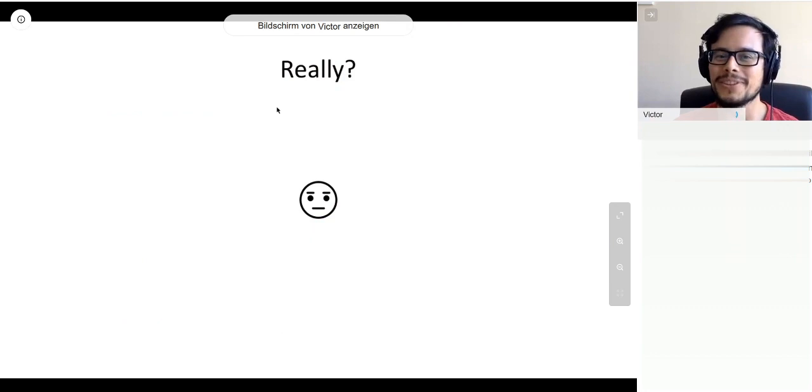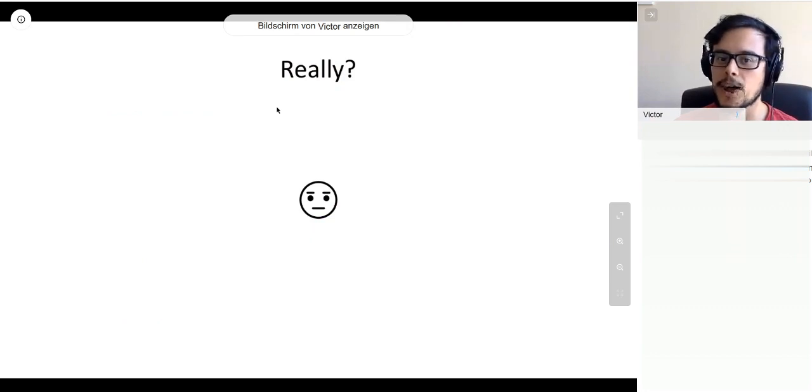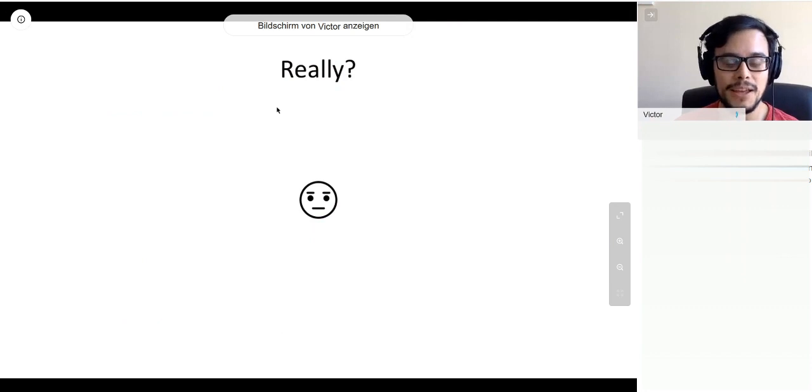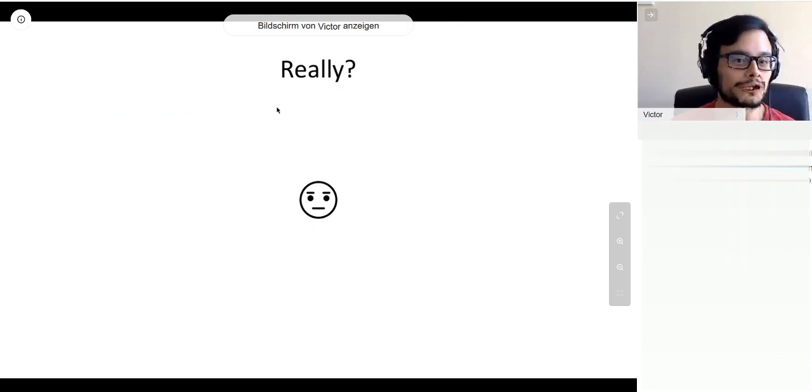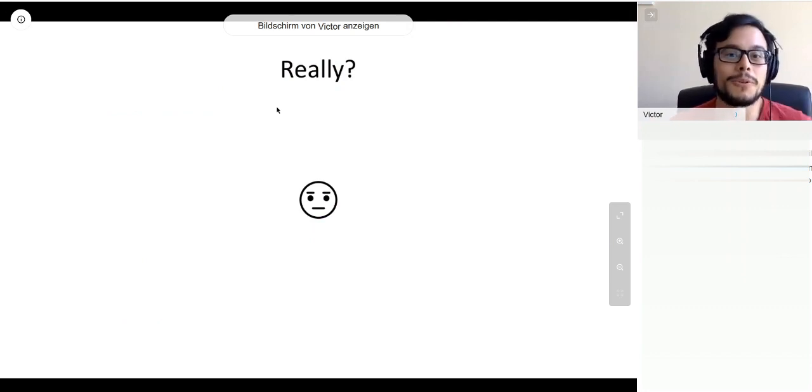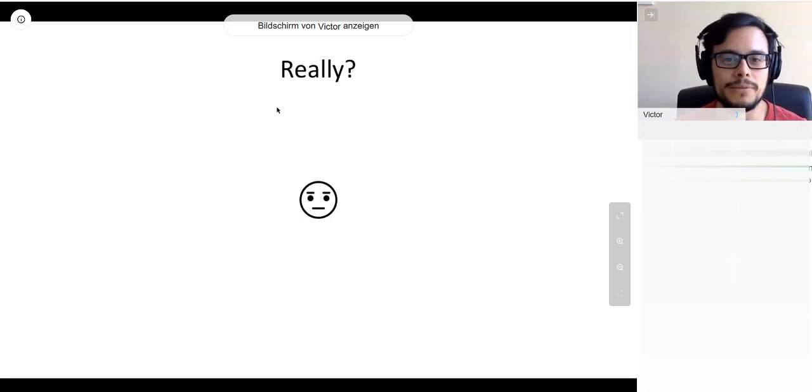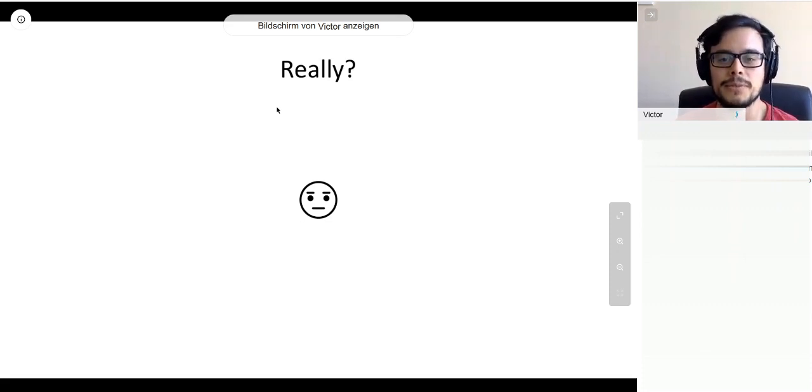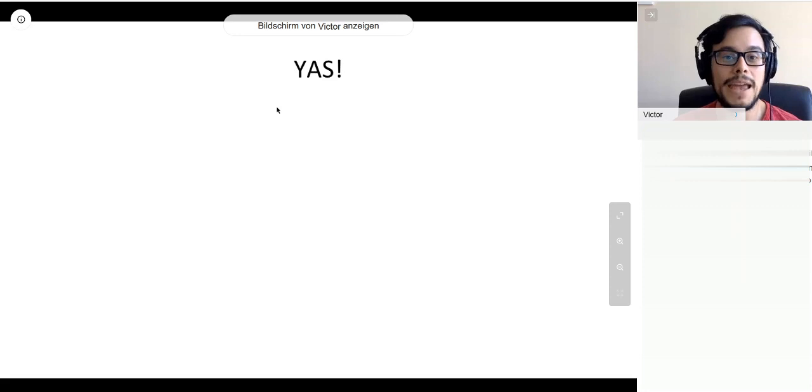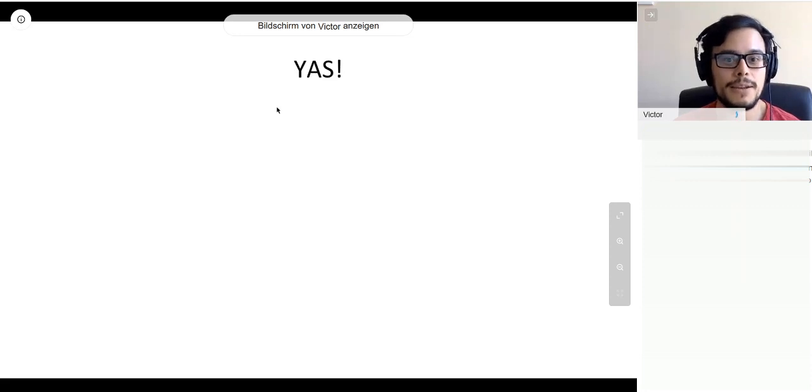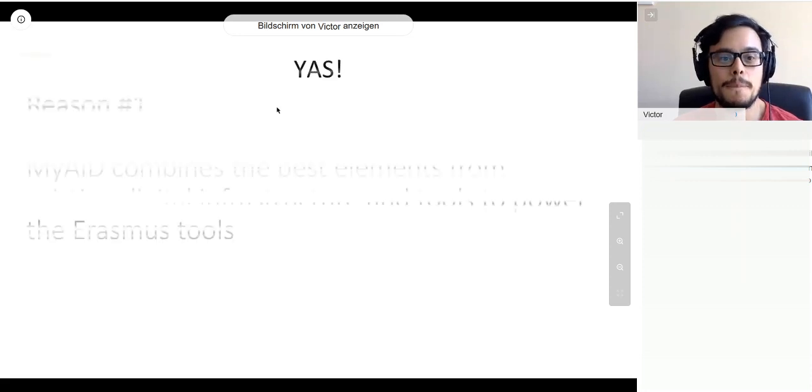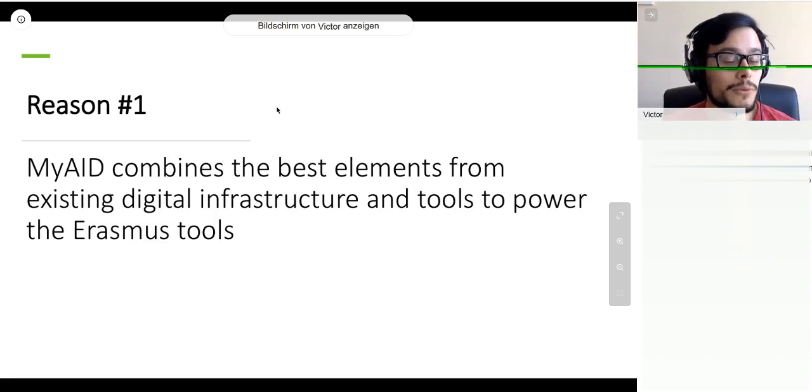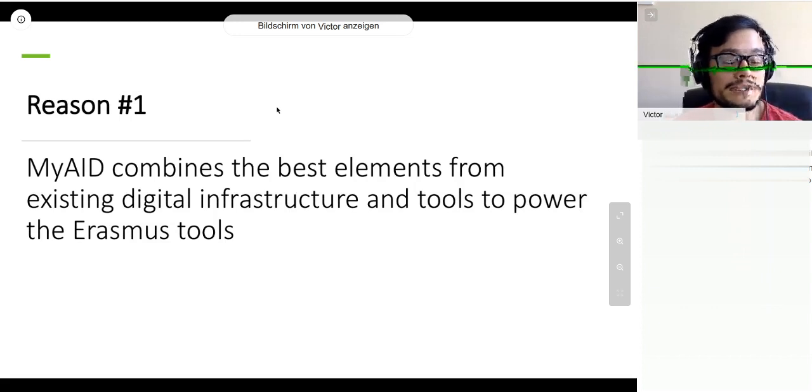I know this is probably the face that you're making right now. You're like, really, guys? I can't really see you, so that's why I had to come up with all these emoticons. My answer is yes, really.